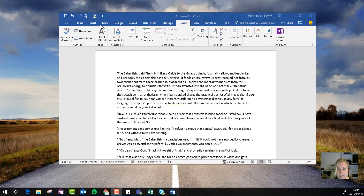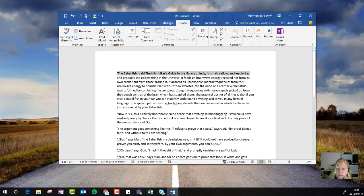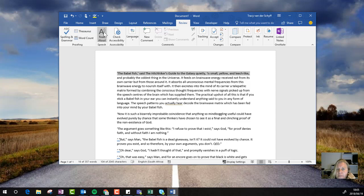You'll find it in Word under the Review tab. Under Speech Grouping, there's a button called Read Aloud.